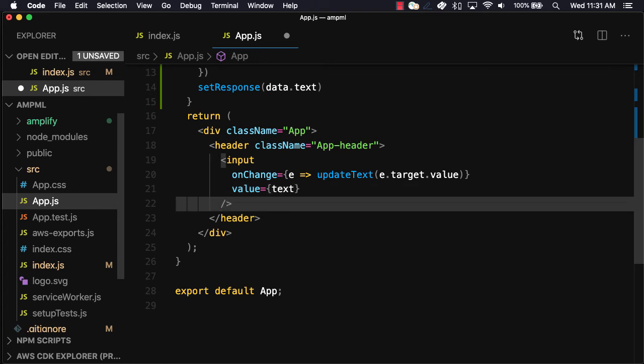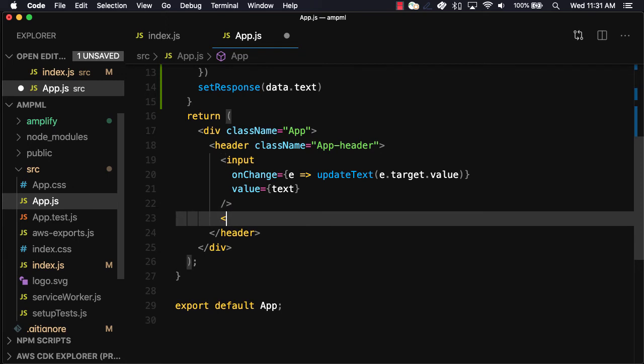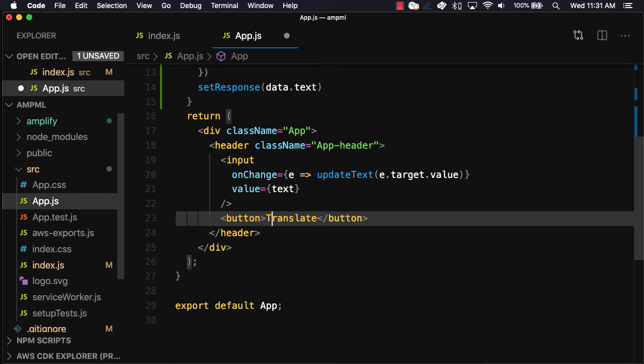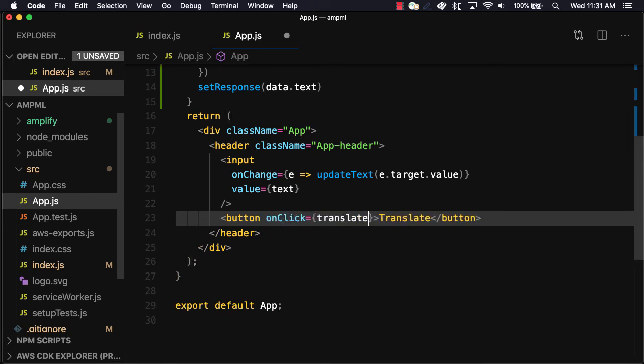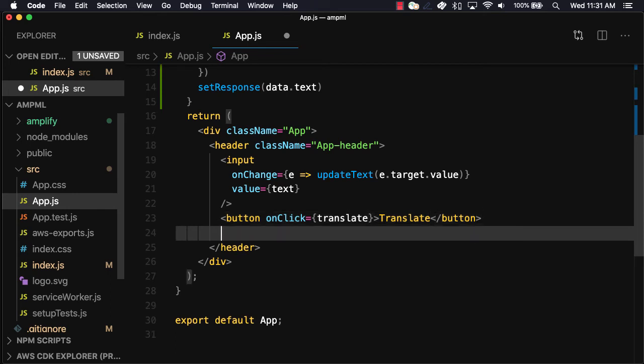To call the translate function we'll add a new button with an on-click handler set to translate. We can then view the response by setting it within a paragraph tag.